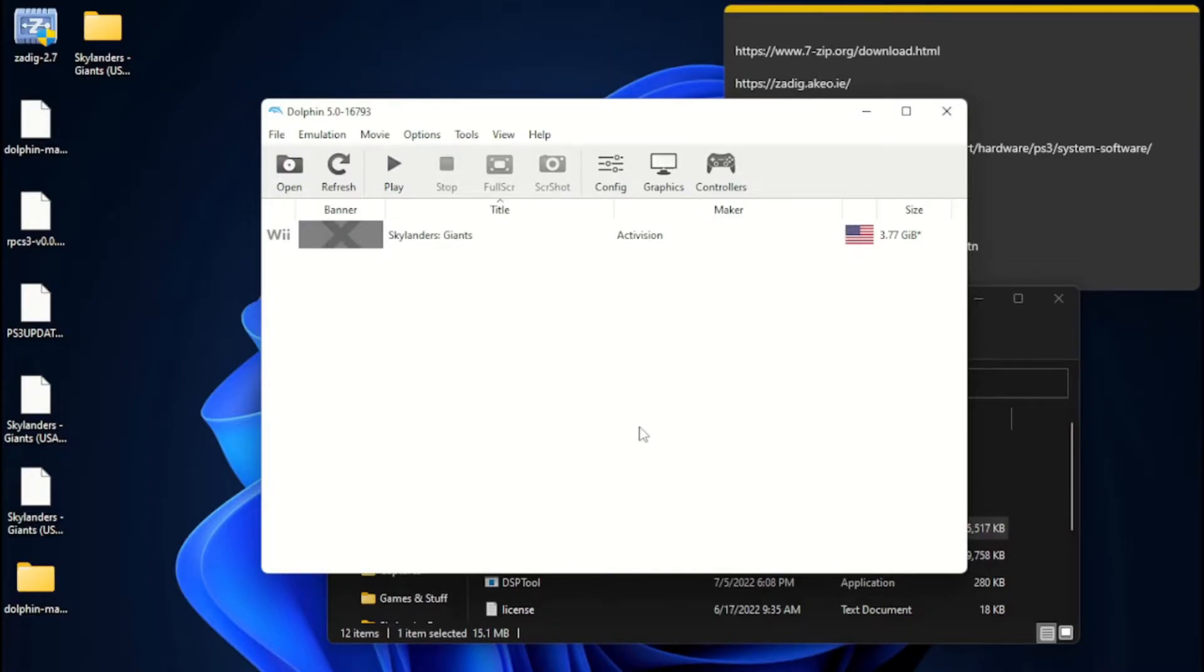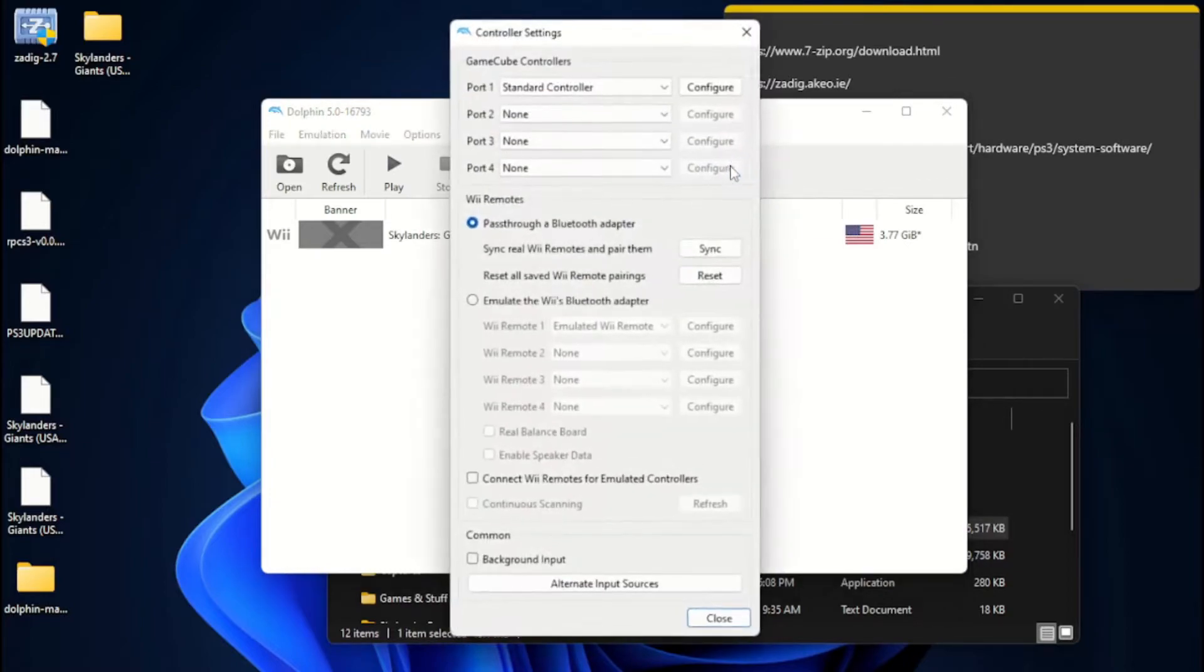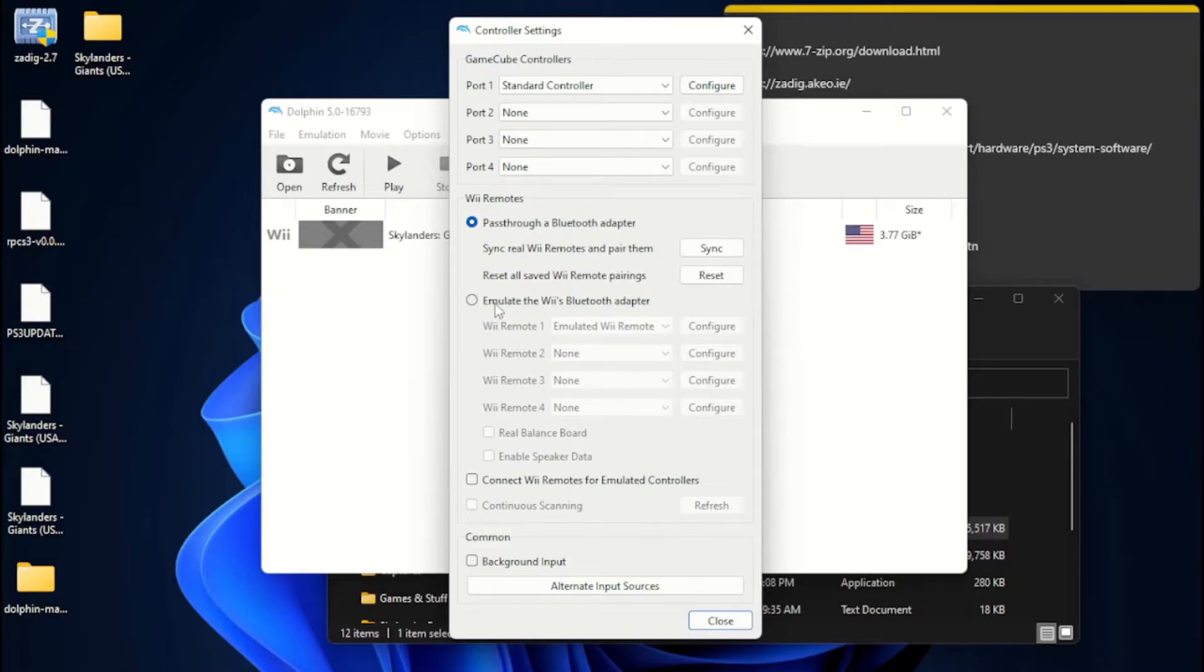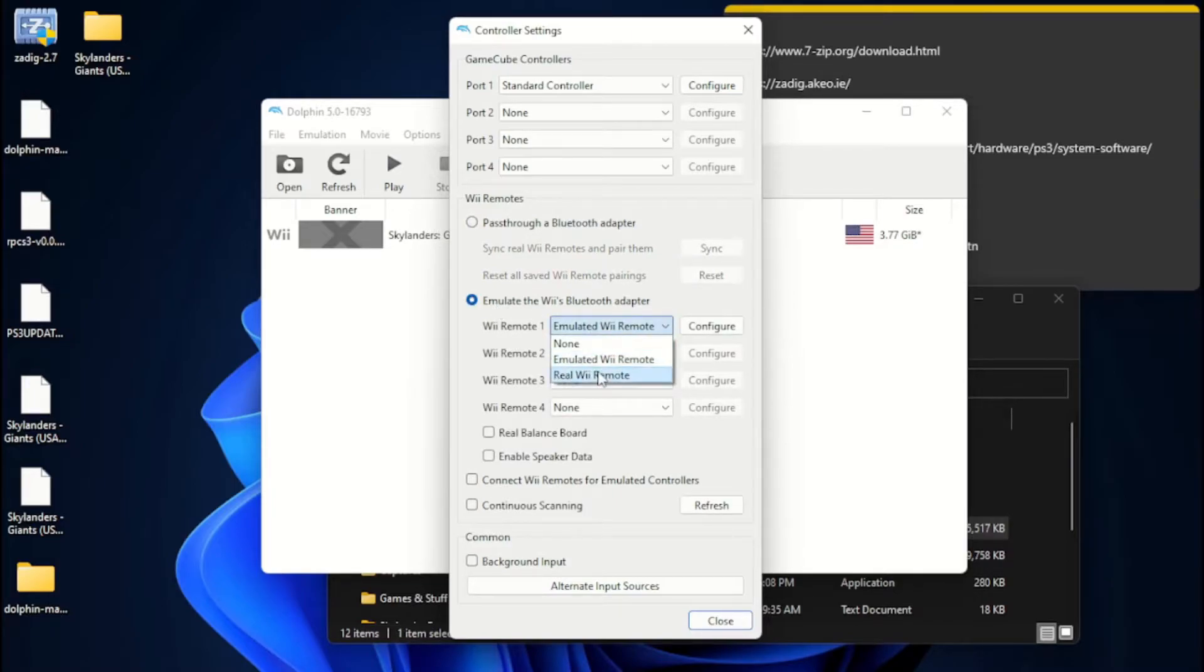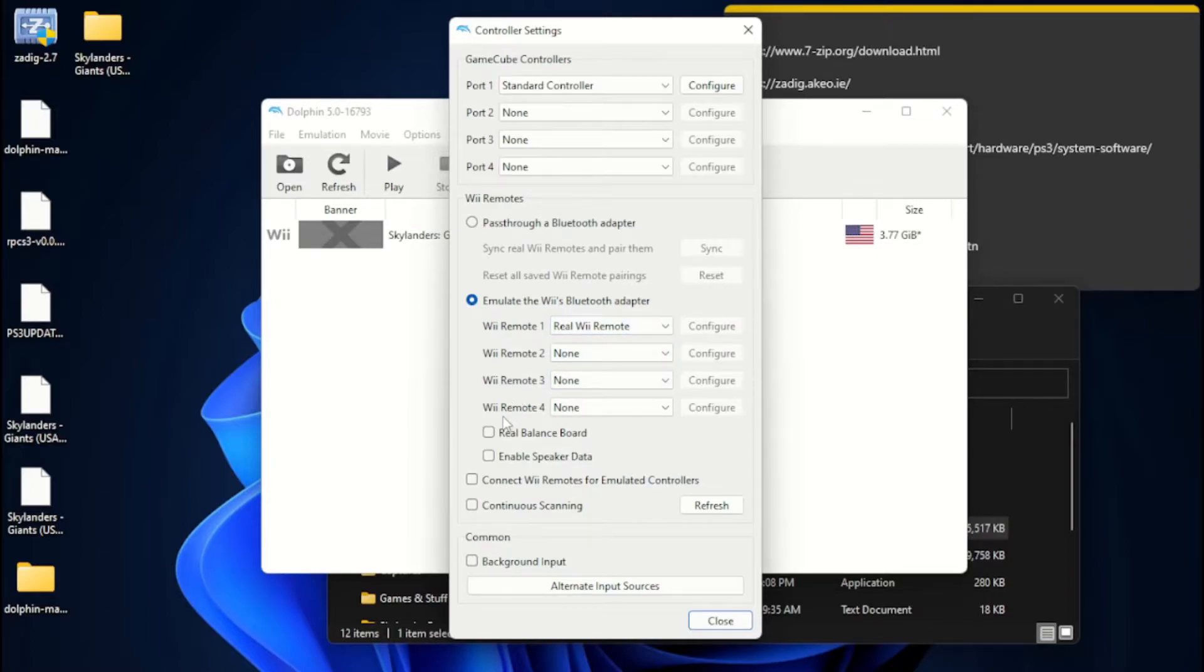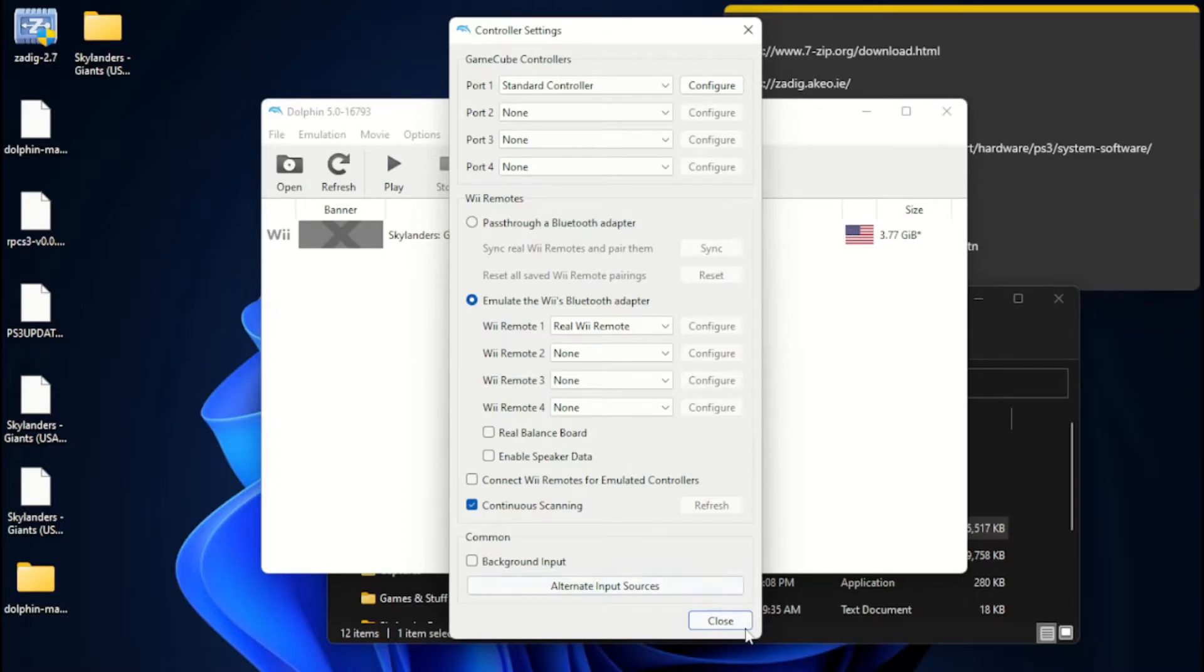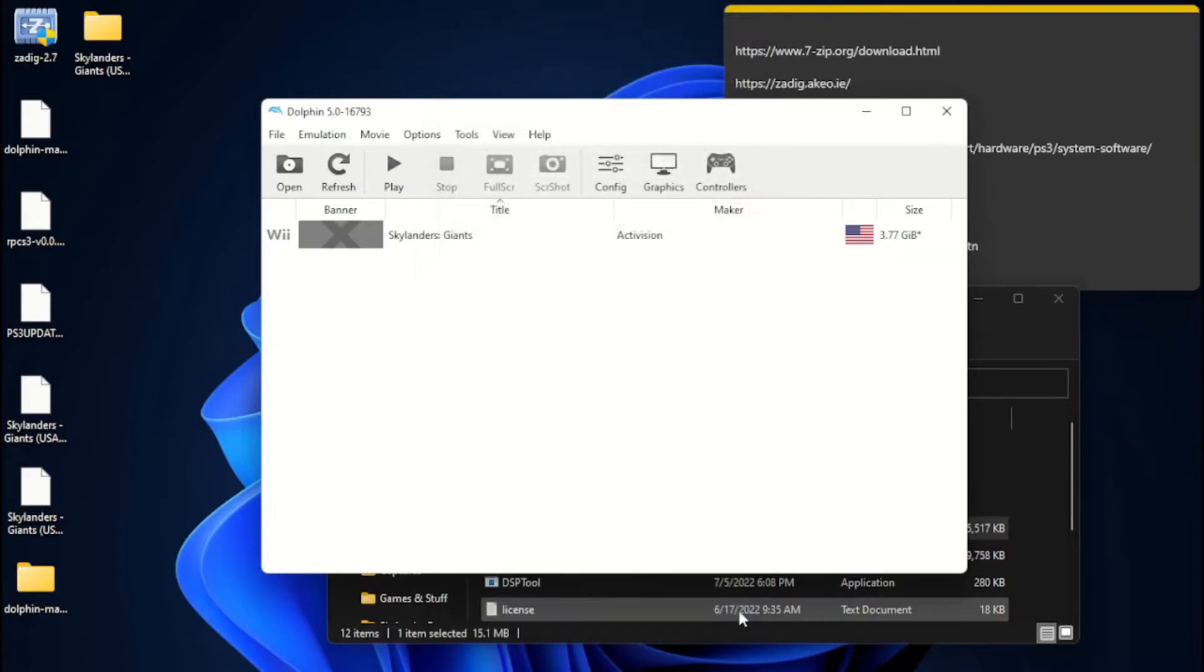Once you have your Wii Remote, you've got batteries in it, you've got your Nunchuck plugged up into your Wii Remote. You're going to go over to your controllers, pass through a Bluetooth adapter is the wrong one. You want to check emulate the Wii's Bluetooth adapter, emulated Wii Remote, change it to real Wii Remote. Then you're going to want to hit down here where it says continuous scanning. Then you're going to want to press the red button on the back of your Wii Remote. And there you go. My Wii Remote is now connected to my PC. Just like that. It is literally that simple. You can hit close.